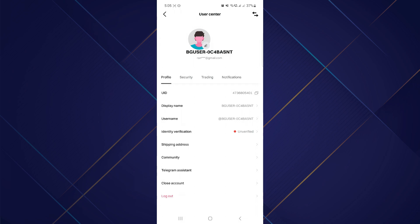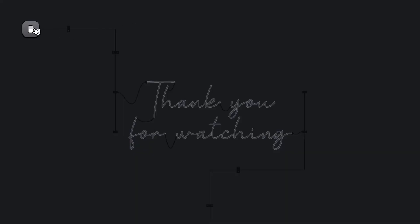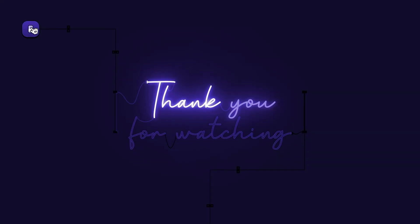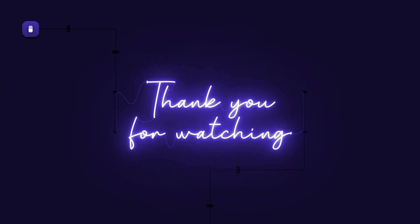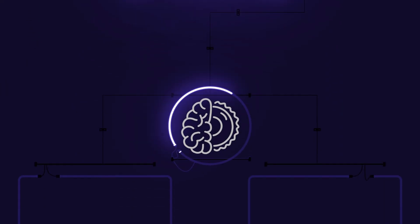So that's basically how you can find your UID or user ID on BitGet. That's all for this video. Hope you liked the video. Thanks. Bye.